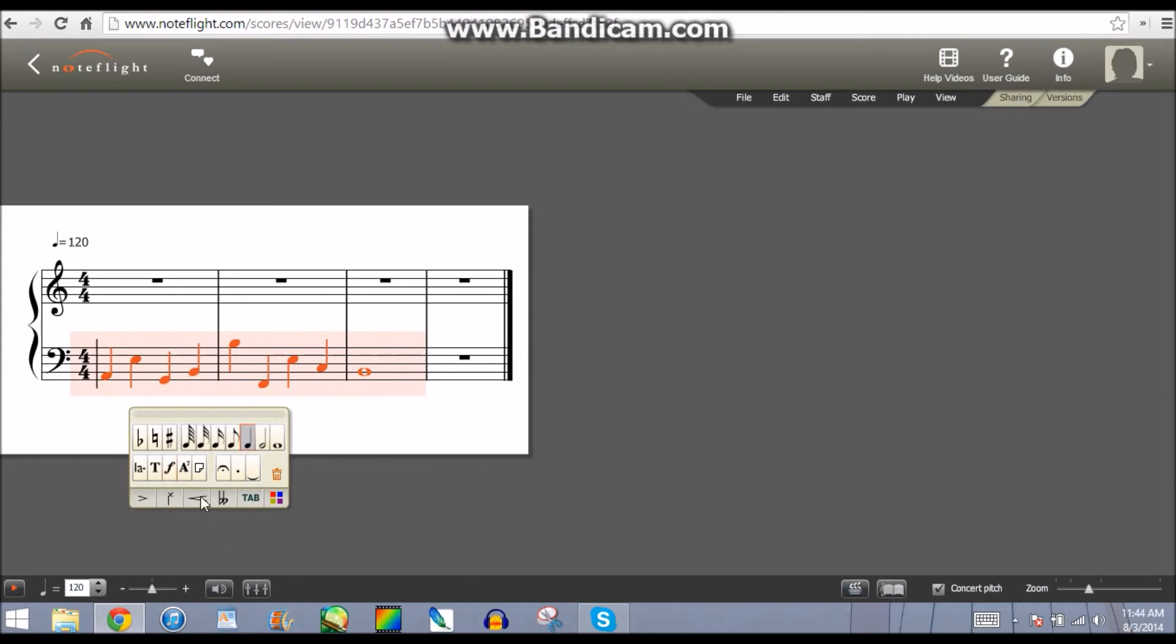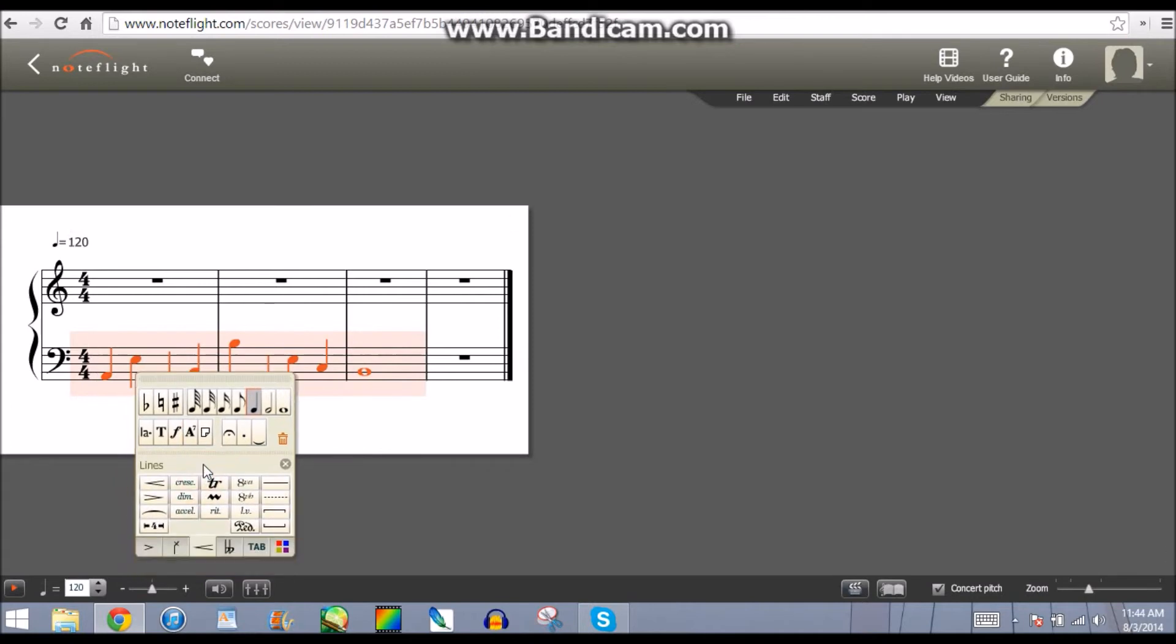Then you want to go to the line section. And then, here you see the crescendo.